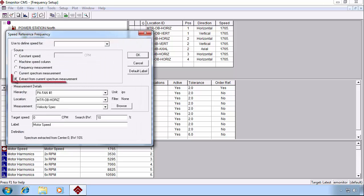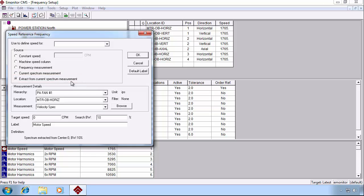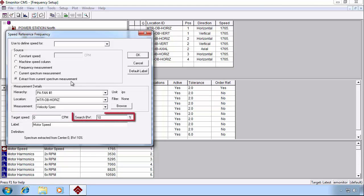Alternatively, if we're not getting speed with the spectrum measurement, we can extract it from the current spectrum measurement. And what it does in this case is we provide a target speed range where we expect the speed to be approximately, and a search bandwidth percentage on either side of that peak.